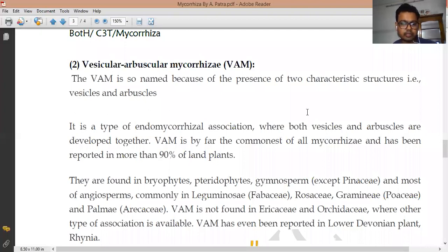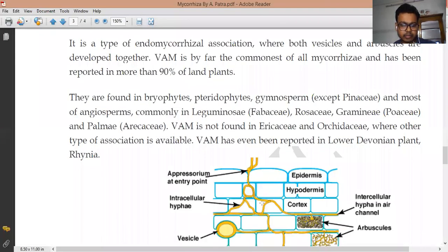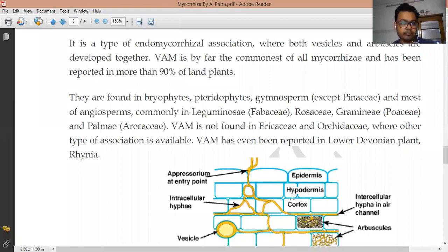Looking at the structure or figure of VAM, it shows that within the plant root, the vesicle is formed, and in some areas the arbuscule is formed. The vesicle and arbuscule are the two main characteristic features of VAM, or vesicular arbuscular mycorrhizae.